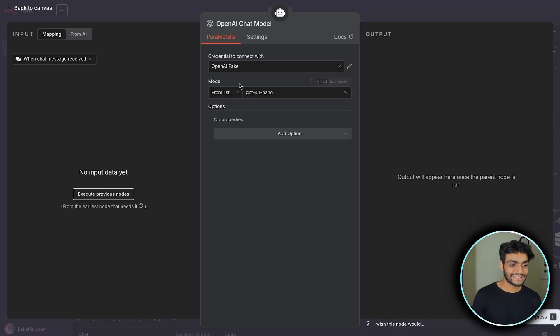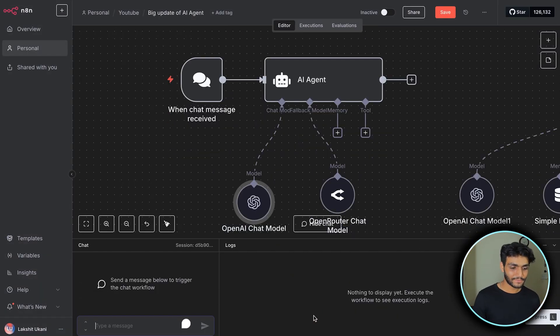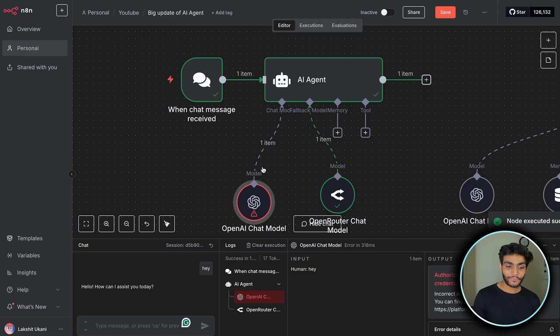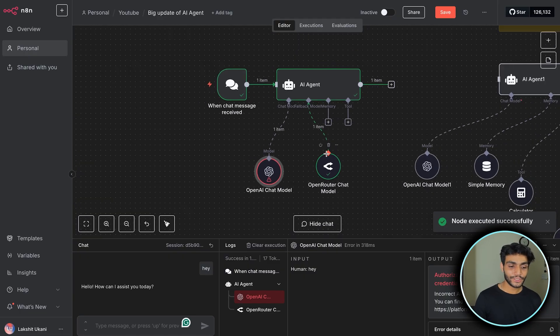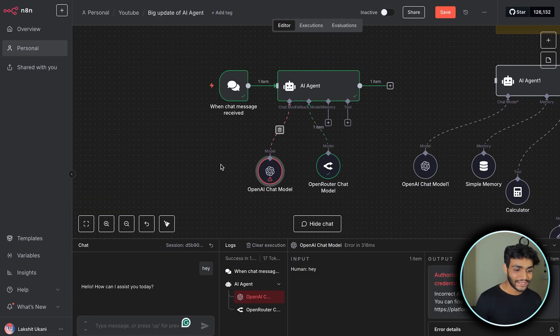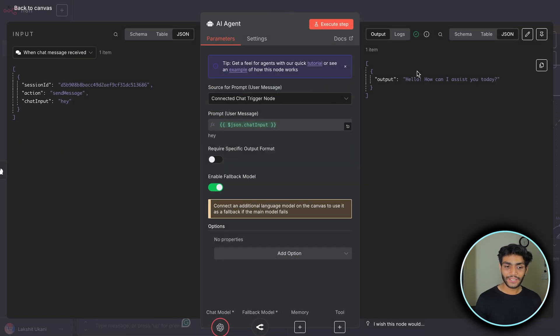Now we can see it's a fake credential. Let me open the chat and write 'hey'. As you can see, it failed and went to the fallback router, which I'm using OpenRouter for. If we go inside the AI agent, we're getting the output.